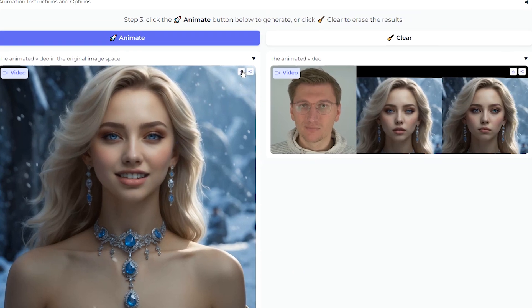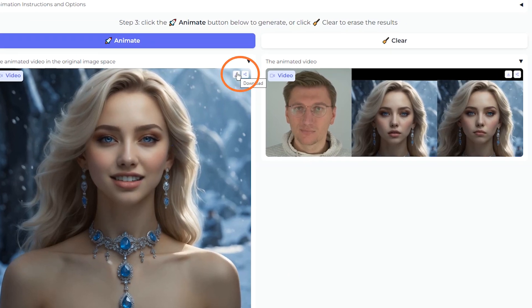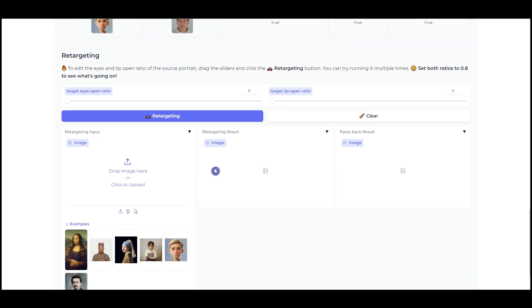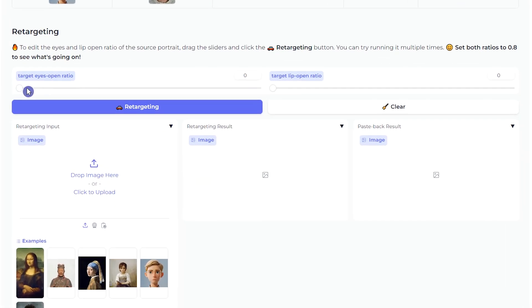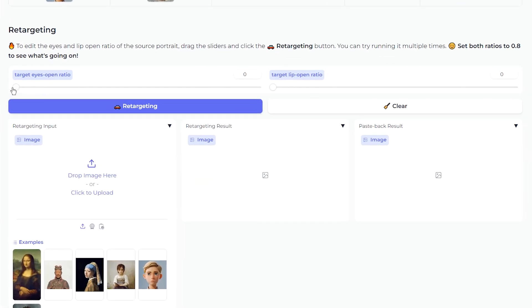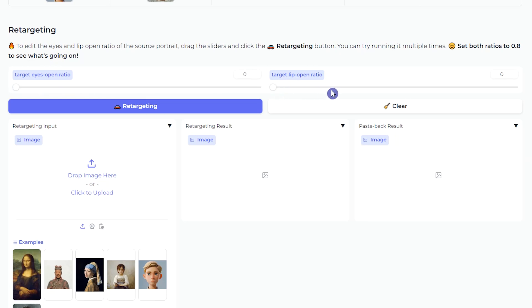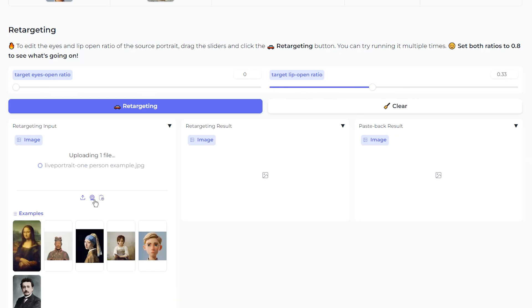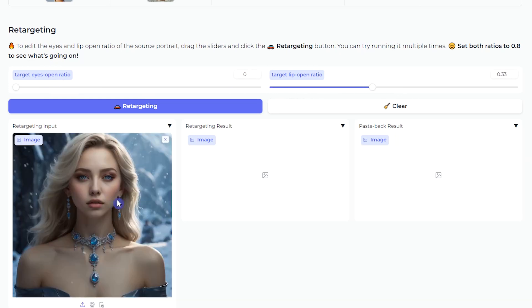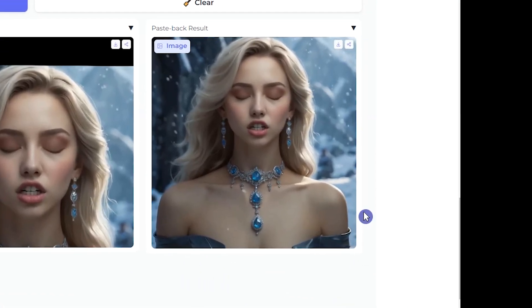You can download the result from here. From this section, you can control the lips and eyes and make them close or open. A zero value makes them close. I test it to open the lips and keep the eyes closed. Upload the image or use your webcam and press Retargeting. Try with different values.